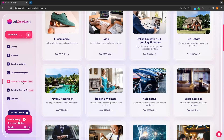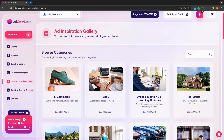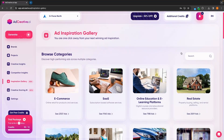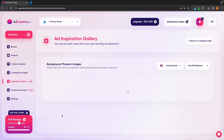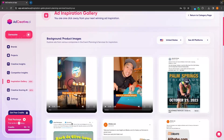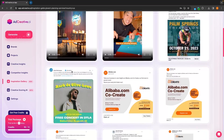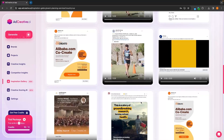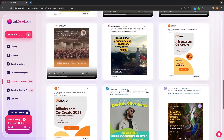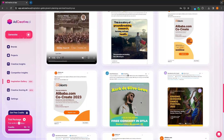We can also back out of here and go into any other category, or we can search for the category up here. So maybe I can search for event planning and this is going to show up. We can click in and see all of these different event planning ads that we can get inspiration from.